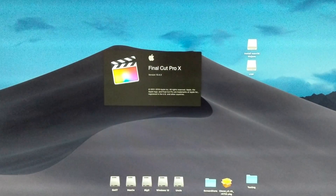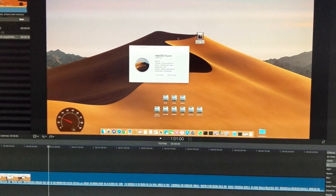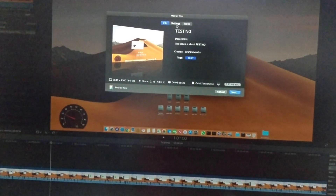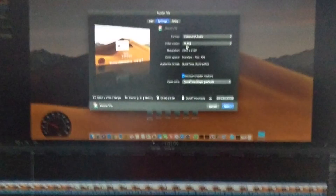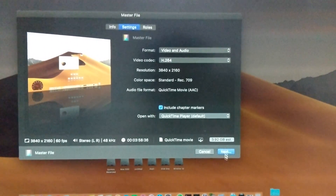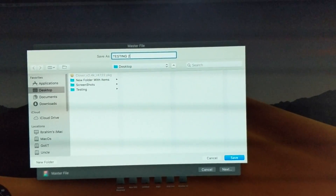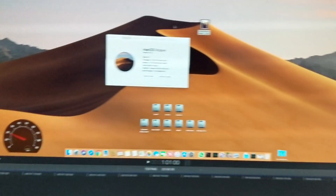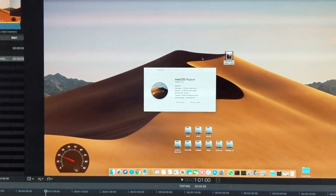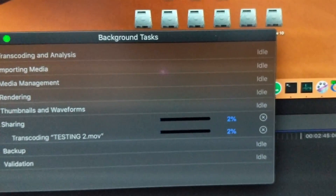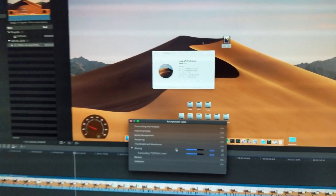After the restart, we open Final Cut Pro again. Without any other changes, we select Master File export. It's 4K, it's H.264. We name it 'Testing', click here, and it is sharing. You can see it is sharing quite well — everything on this Hackintosh is working. It is close to 62% progress already.